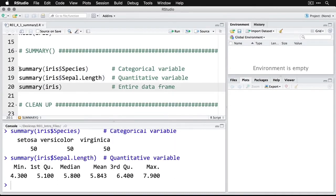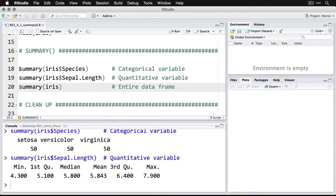Now you can see it lays it out horizontally. We have the minimum value of 4.3, then the first quartile of 5.1, the median, then the mean, then the third quartile, and then the maximum score of 7.9.